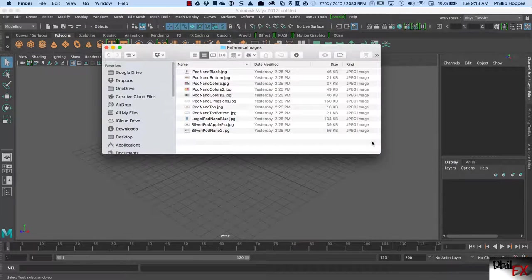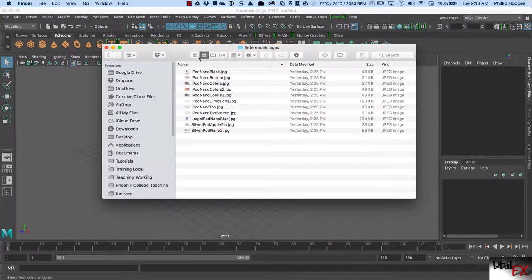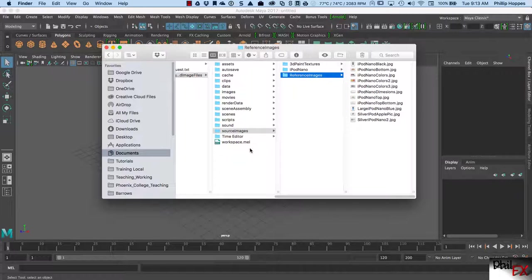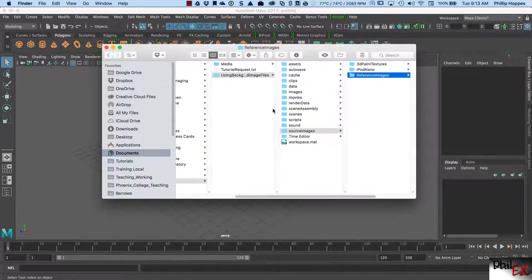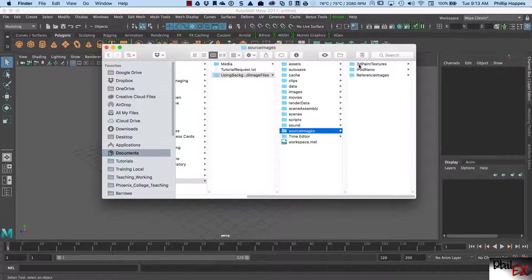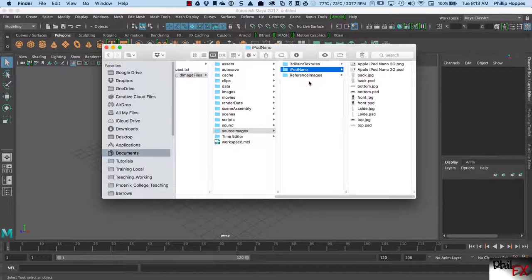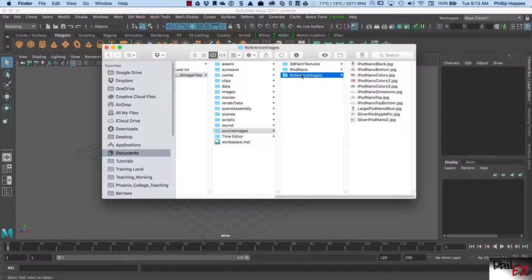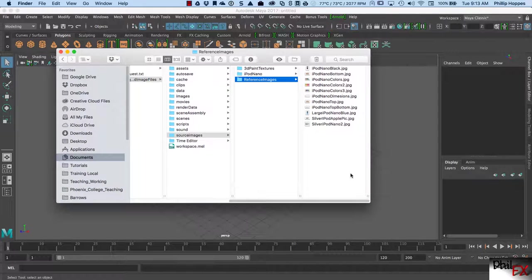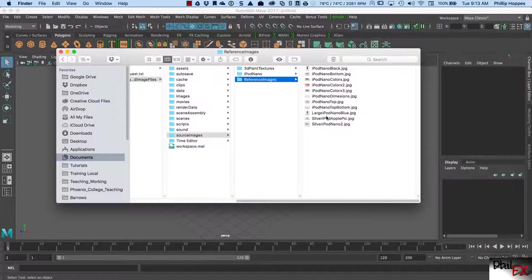If we look at my directory structure, here is my project file — this is my Maya project. We go down here to source images. I've created the 3D paint textures folder, which is created by default by Maya, but I created two folders in here: iPod and Nano. These are my reference images.